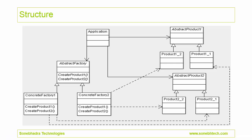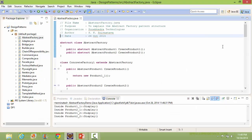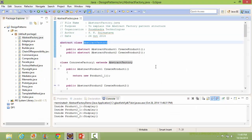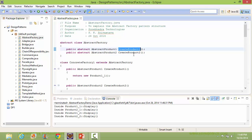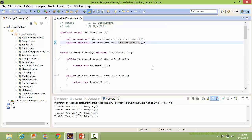This is the structure of the AbstractFactory pattern; we will see how this is implemented in Java source. Here is the abstract class AbstractFactory — it has abstract methods createProduct1 and createProduct2, which will be implemented in its derived classes.